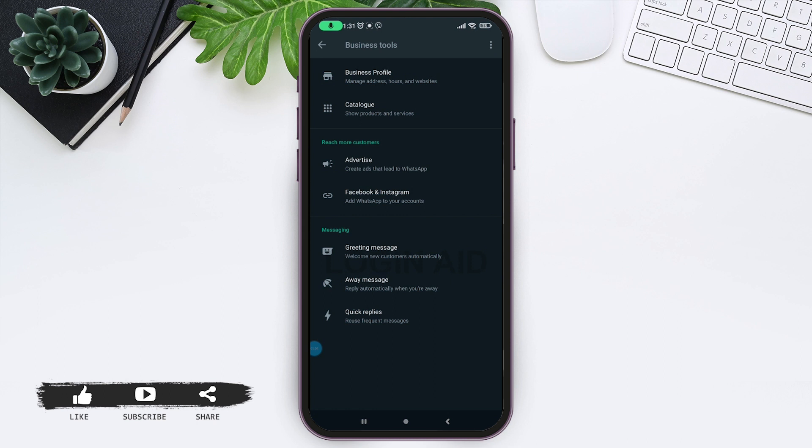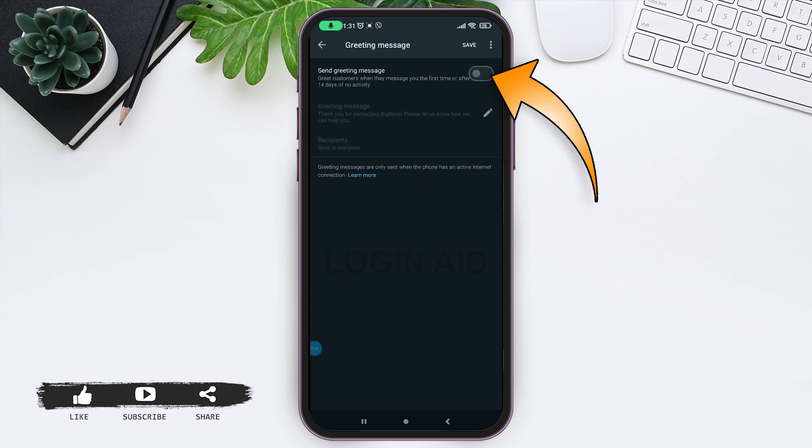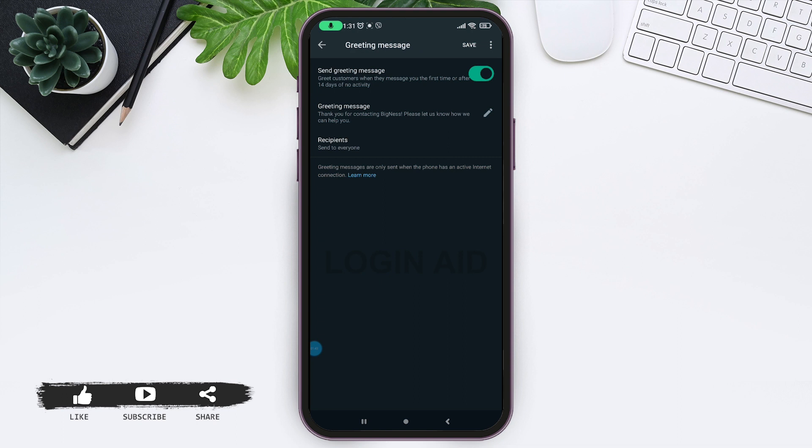Tap on the greeting message option and enable send greeting message. If a customer is messaging you for the first time, the greeting message is sent. Then it will not be resent to the same customer for the next 14 days.